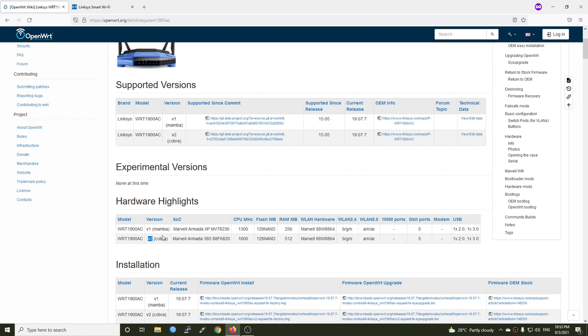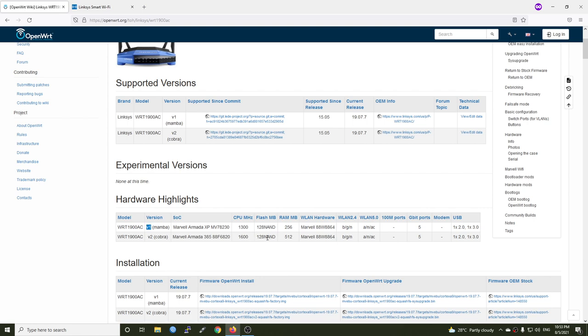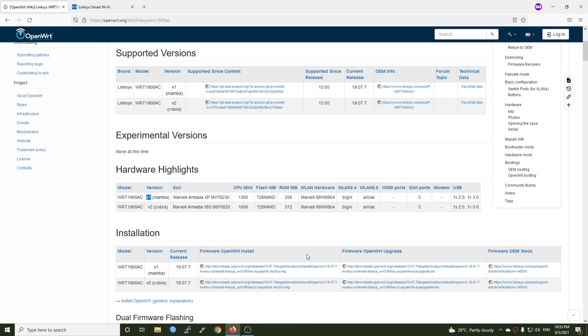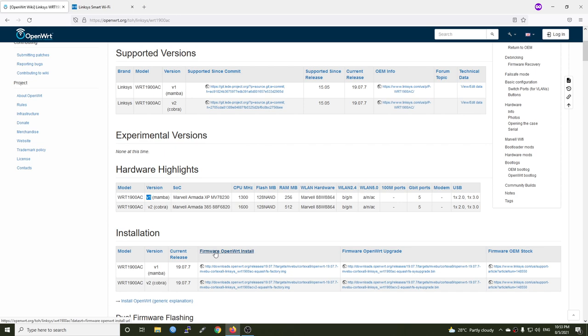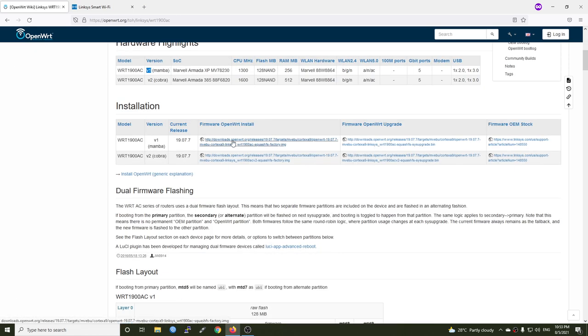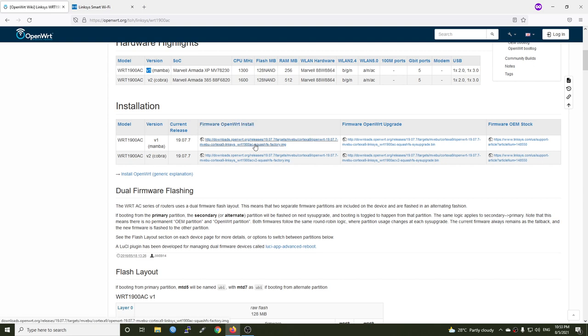In my case I am using the hardware version one, so I will get my firmware from here. Right, so here is the firmware OpenWRT install. So I will download the firmware from here, OpenWRT install, download it.